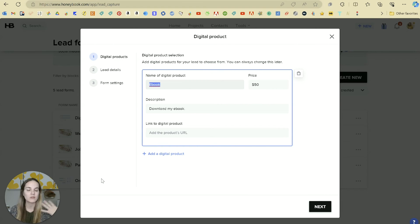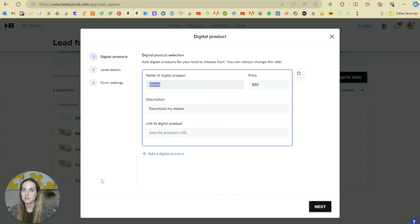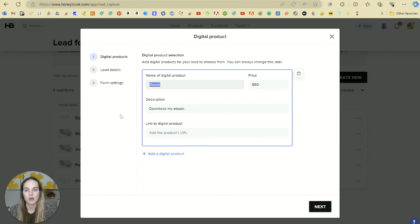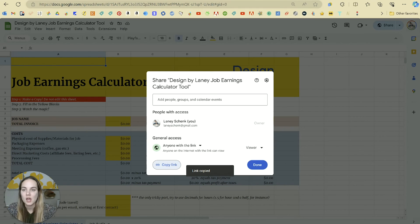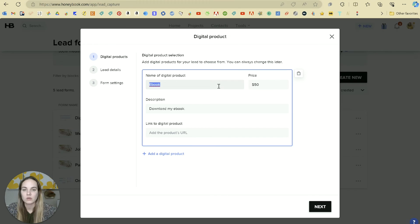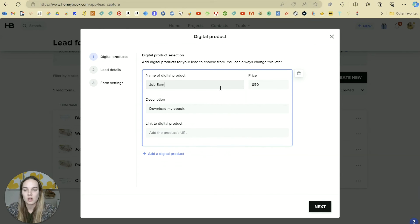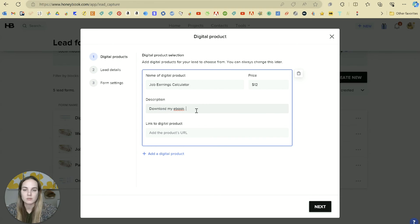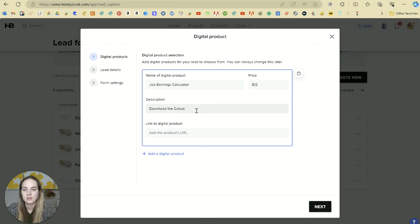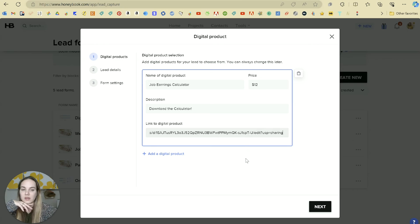If you want to sell a PDF, an ebook course, et cetera, you're going to need to host it somewhere else and have a link to that product. So I have this spreadsheet job earnings calculator on Google Drive. We'll do that and we'll say job earnings calculator. We'll say it's $12. Description, download the calculator. And then we'll add our link just to that Google file.